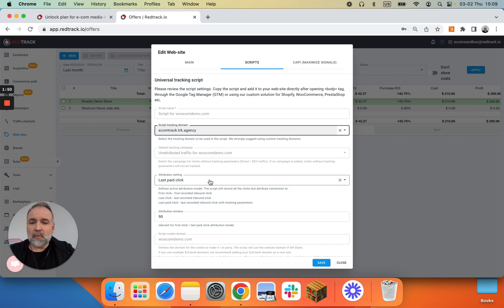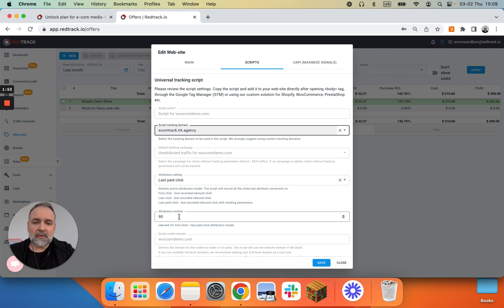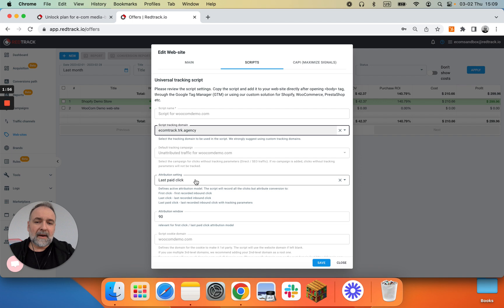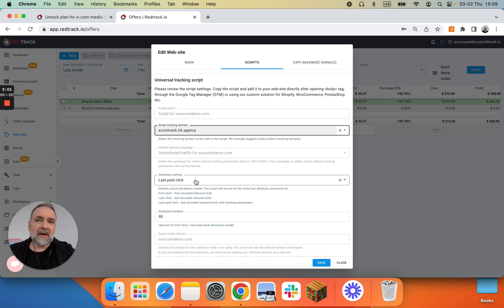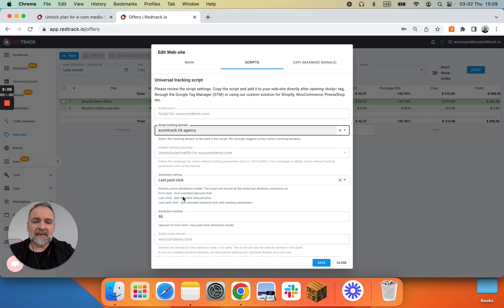Attribution model we suggest keep it to last paid click and window to 90 days. Of course you feel free to change it. It will adjust the performance of RedTrack. Might be good, might be not good for you. So this model is tested and works for most of the cases.